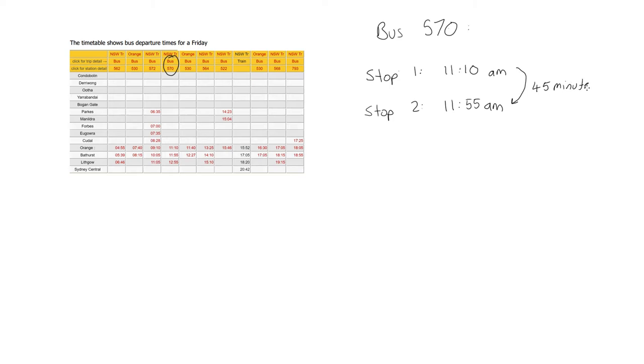45 minutes to get from stop 1 to stop 2, and the way we work out that 45 minutes is we look at the minutes here. The hours are the same, it's still 11. We've got 55 minutes minus 10 minutes, which is going to give us 45 minutes.